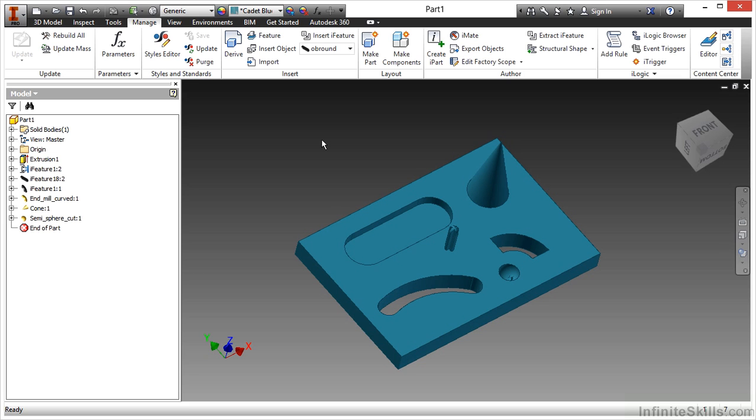And to make that repetitive, we turn it into this eye feature, this grouping of data that we can place in whenever we want for consistency. Not only do eye features help us create repetitive modeling routines,